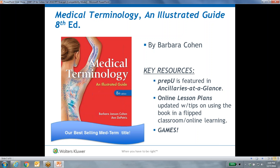Some of the key features: we provide a lot of really interactive resources for your students. It includes a prep view featured in the ancillaries section. There are lesson plans updated with tips on using the book in a flipped classroom or online learning environment. There's also a wide range of interactive learning activities including flashcards, word building, listen and label, look and label, pronounce it, and spell it.